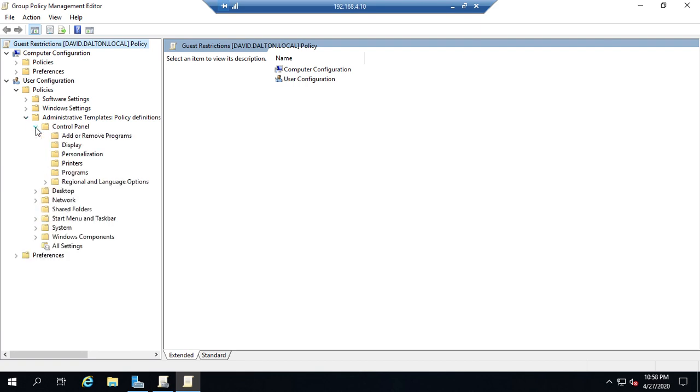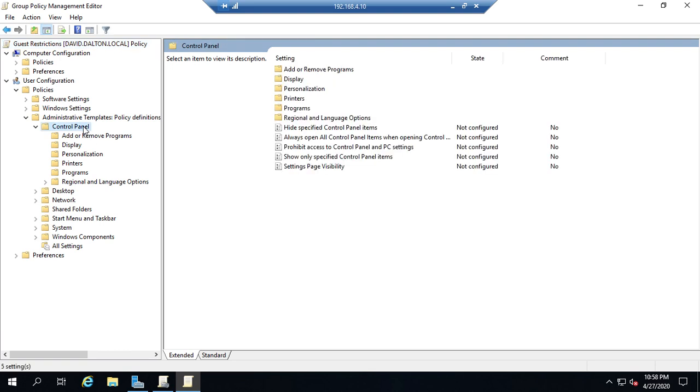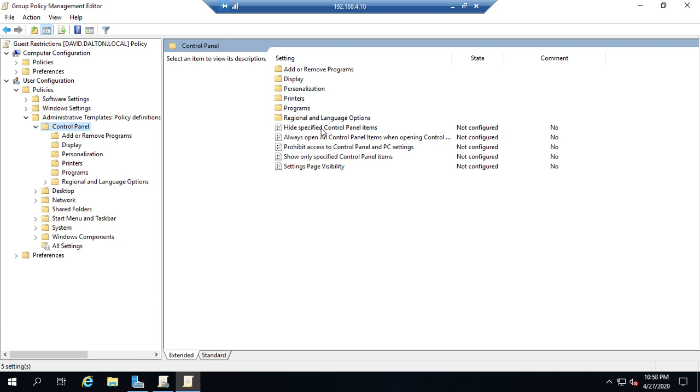So let me go to the control panel. Click on the control panel itself. Here are all the subfolders and subfolders for add or remove programs display personalization. And then these apply to the whole thing.